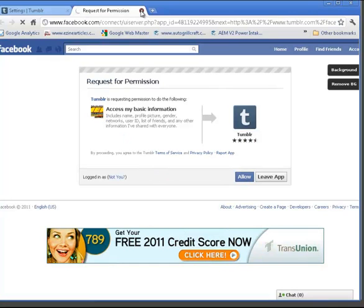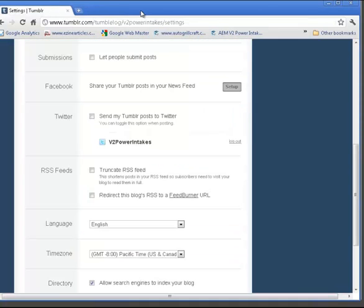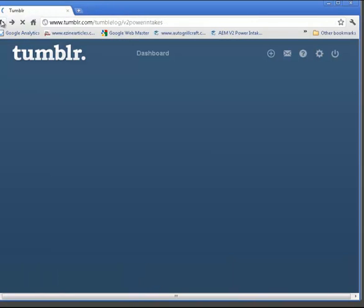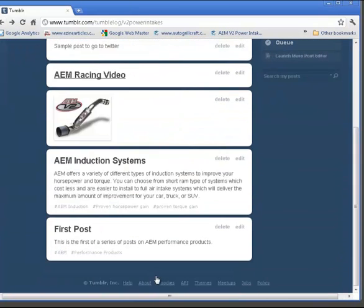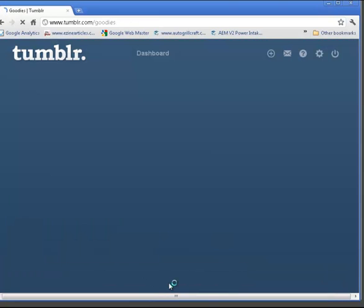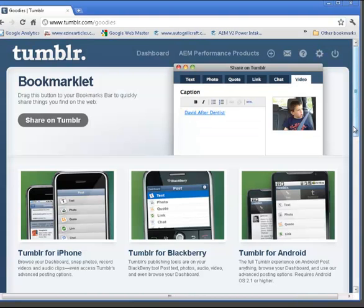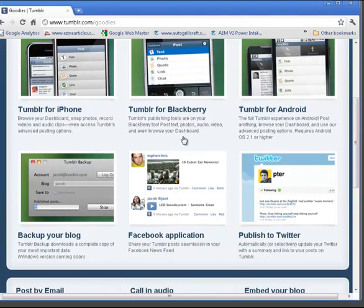The other way, just go back to your dashboard, and at the bottom there's a link for goodies. If you click that link, you'll find some of the goodies. For example, you can set up for one of your phones, or you can come down here to the Facebook application.